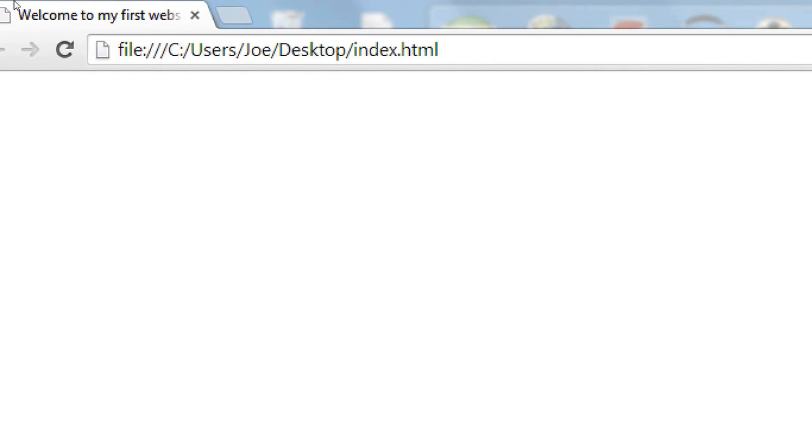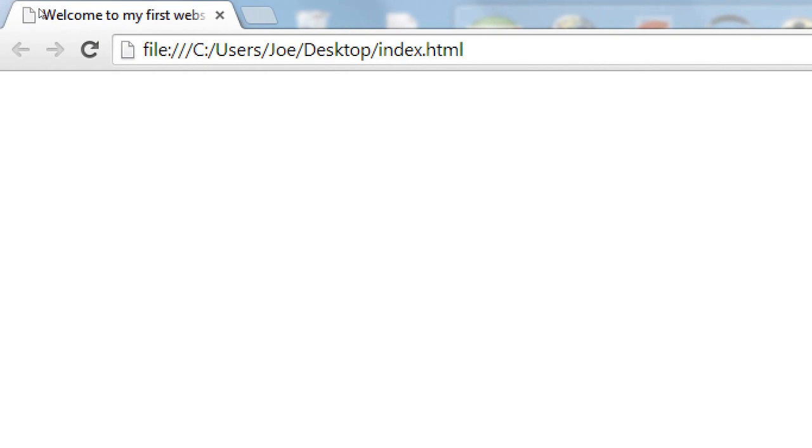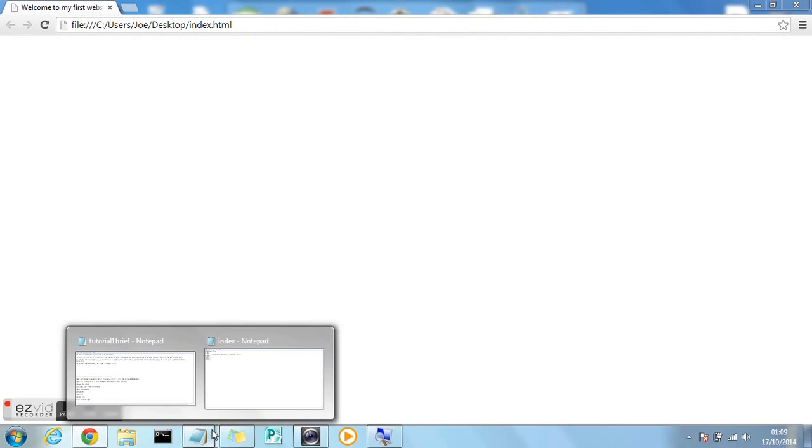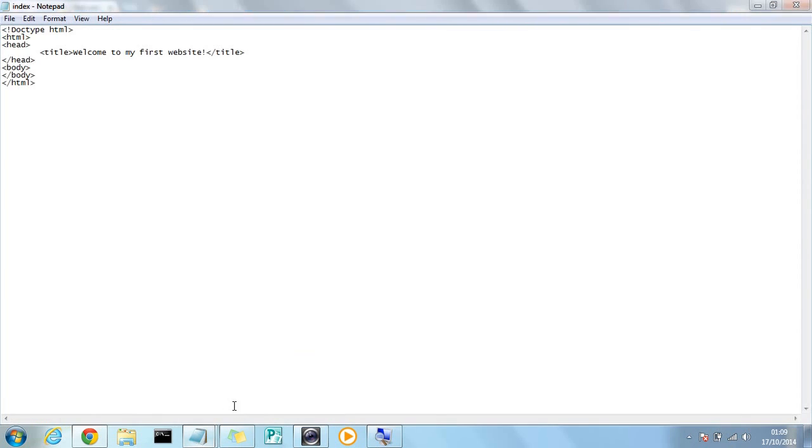And as you can see there's no content at the minute, but where we entered the title you can now see it appear on the tab. And that's where the title tag appears on the web page in the tab. That's the title of the web page. So we're going to go back to the code now in notepad.